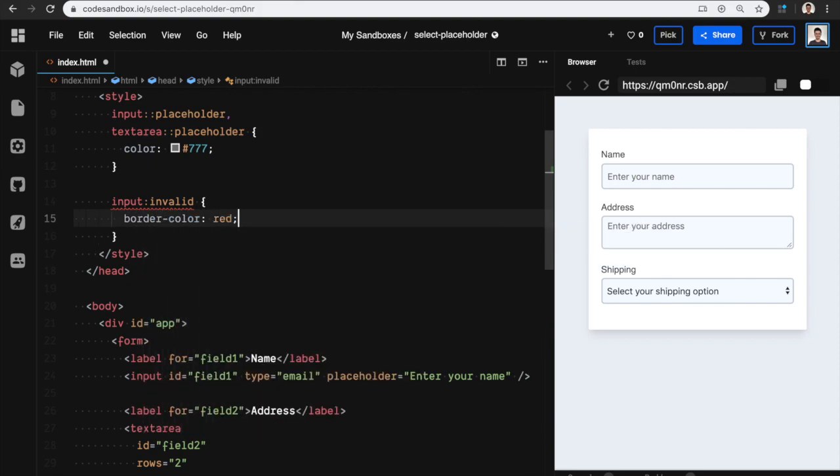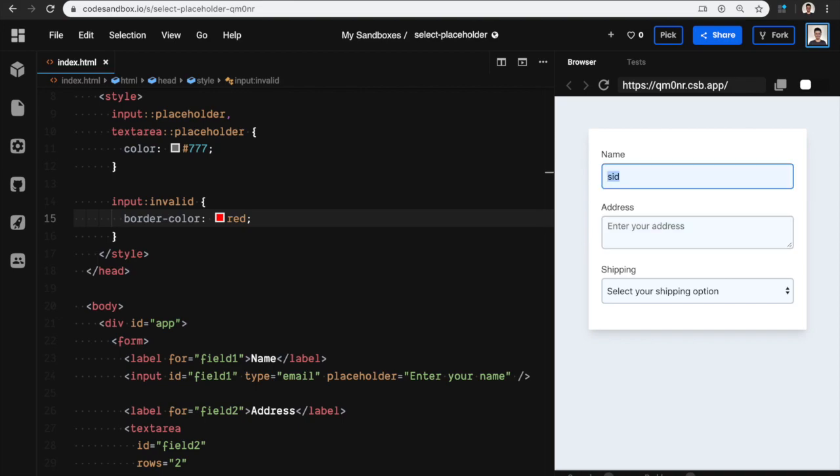If I enter a username and type email, it identifies that it's not an email and makes it red, so that's pretty cool.